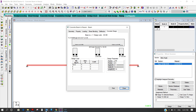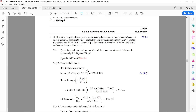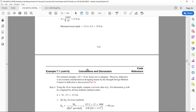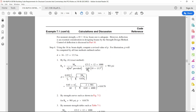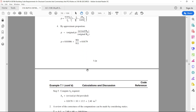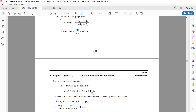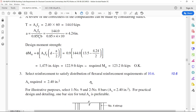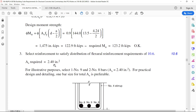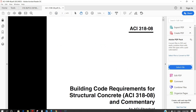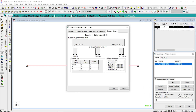As per the hand calculation, the area of steel required was 2.4 square inches, and the area of steel provided by STAAD is 2.63 square inches. That means STAAD is giving a slightly more conservative result, and we can rely on the results of STAAD.